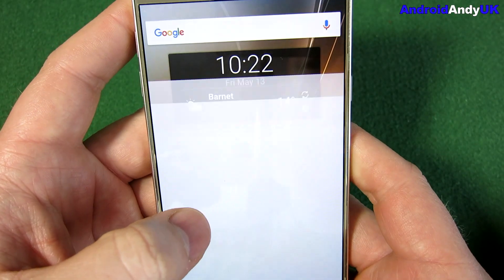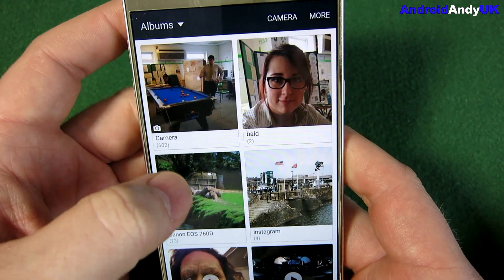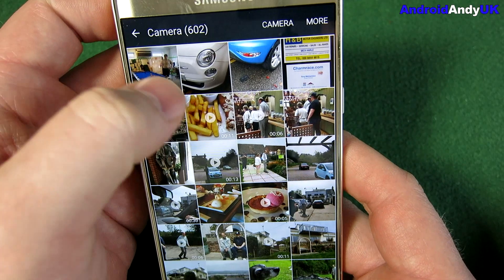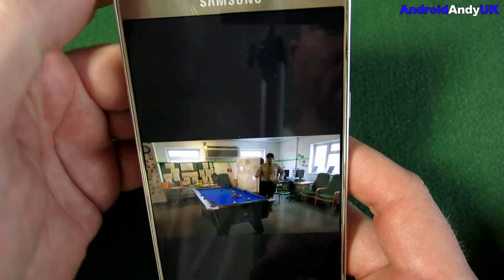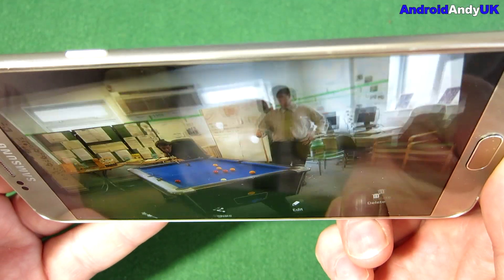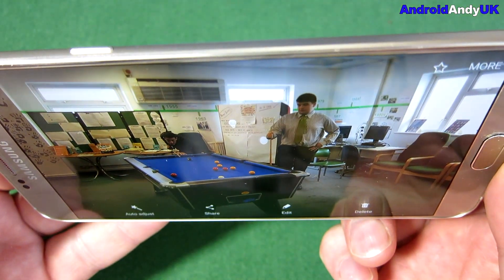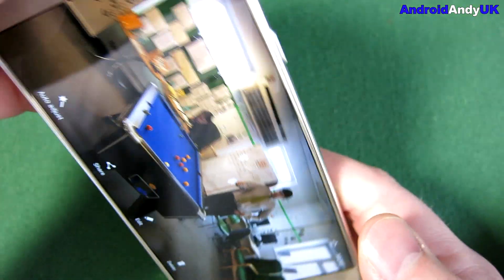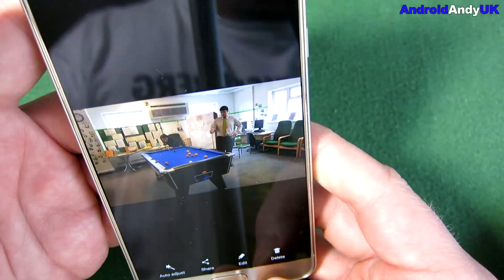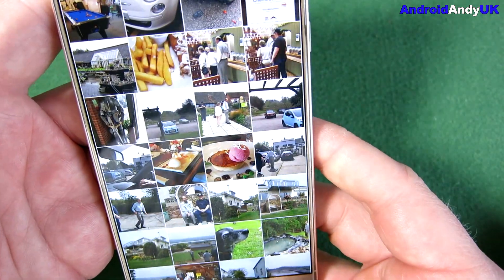I'm then going to go into Gallery, and let's go to a photo of people playing pool. And it rotates. And it rotates back.